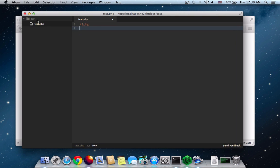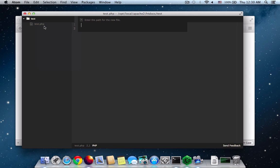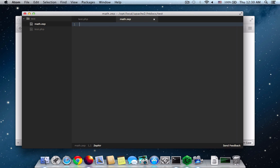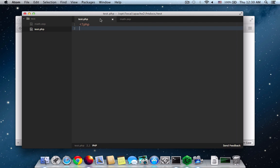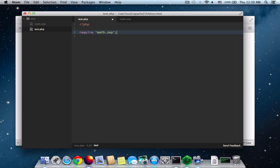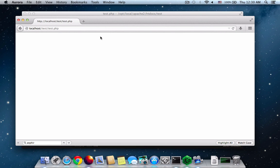So all I need to do now is see how the JIT compiler works. I'm going to create a math.zep file and use a Zephir file. In this file let me create a math class. It's just a simple class. It doesn't have anything right now. So I'll require the math.zep file and load it up. Nothing happens. No errors.